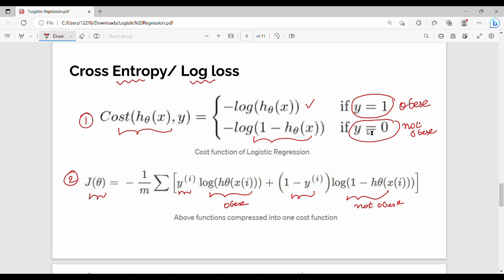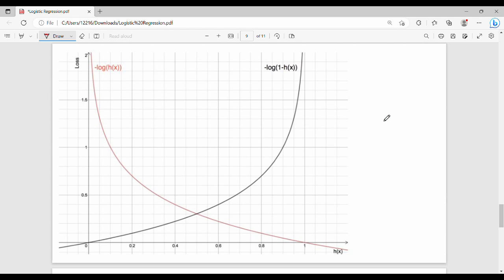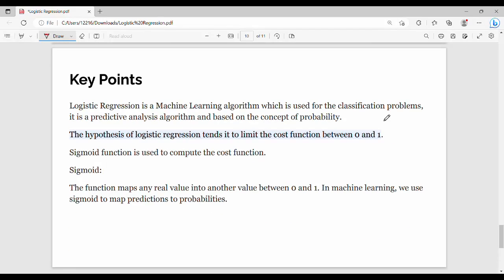The log loss produces two curves: one for the obese category and one for the not-obese category. Together they form a convex function, unlike MSE which is non-convex for logistic regression. This is why cross-entropy is the appropriate cost function. These are the key points from an exam perspective, and you can note additional points from the video.